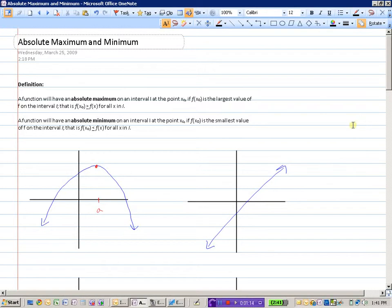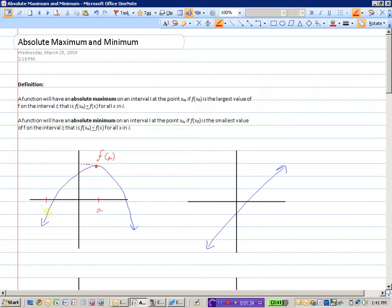Taking a look at the first function here, we can see that at point a, the y value f(a) is the highest on the interval. If we specify an interval from x₁ to x₂, there is no y value that is higher than f(a). Therefore, this point would be our absolute maximum value on that interval.